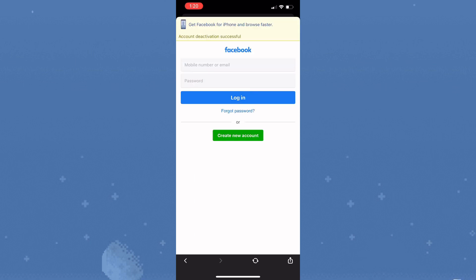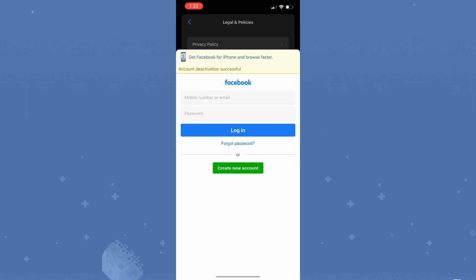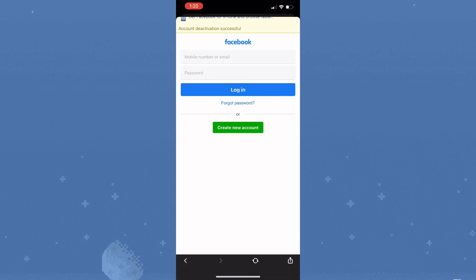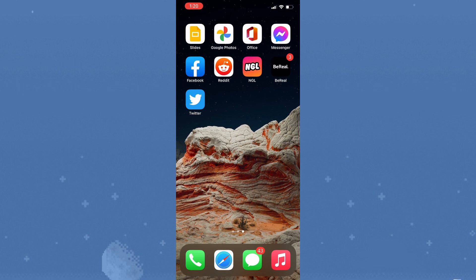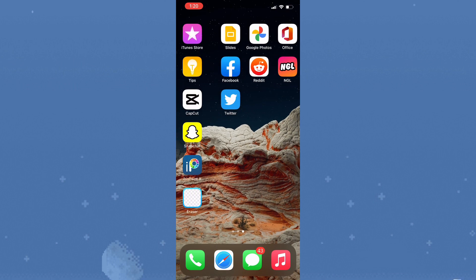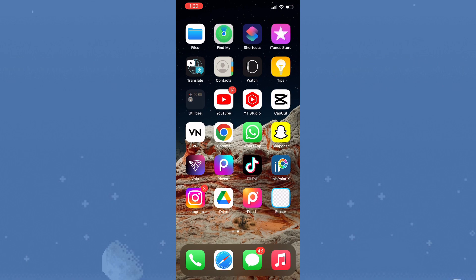That's how you deactivate your Messenger account. If you found this video useful or enjoyed it, please like, share, comment and subscribe. Thank you for watching.